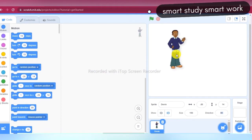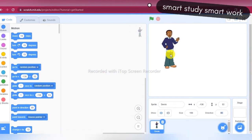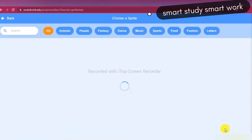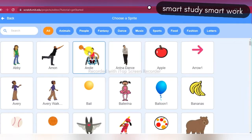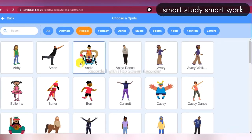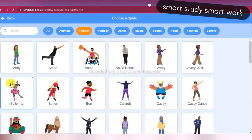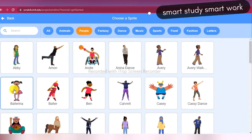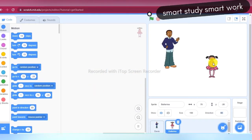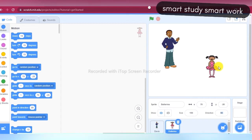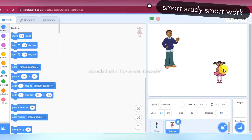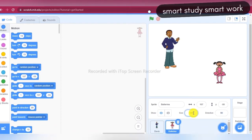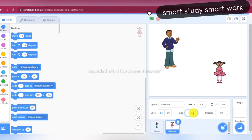I am just setting up Devin, and the next sprite is Ballerina, which is for a girl. Here you can see Ballerina. I am making the size of Ballerina 120.